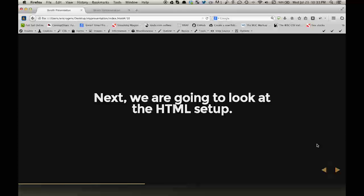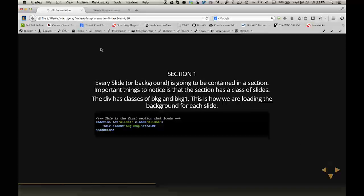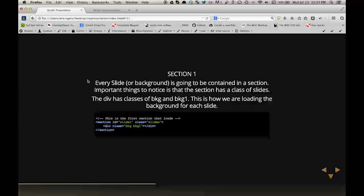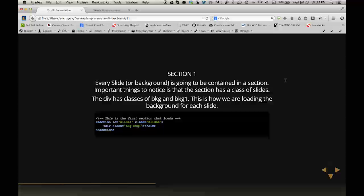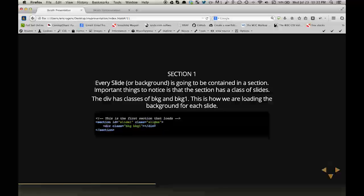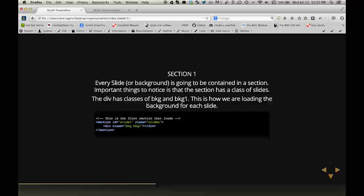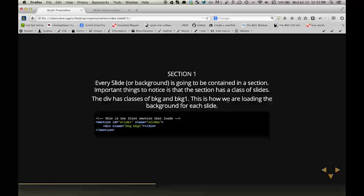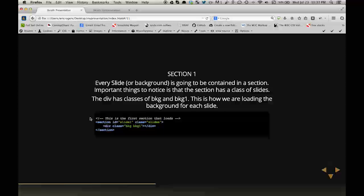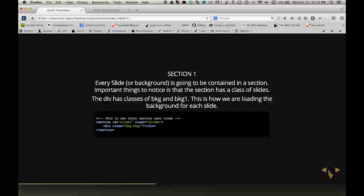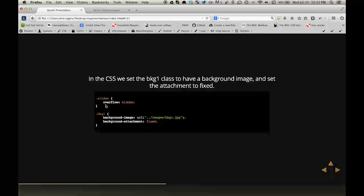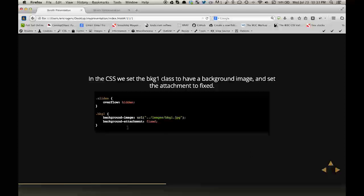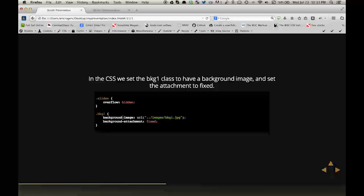For the next section of the jQuery, I just set each section element to have the same height as the viewport. Now, we're going to go on to the HTML setup, and this is where most everything is going to happen. For the first section, every slide or background is going to be contained in a section. Important things to notice is that this section has a class of slides. This div has a class of BKG and BKG1. This is how we're going to load the background for each slide.